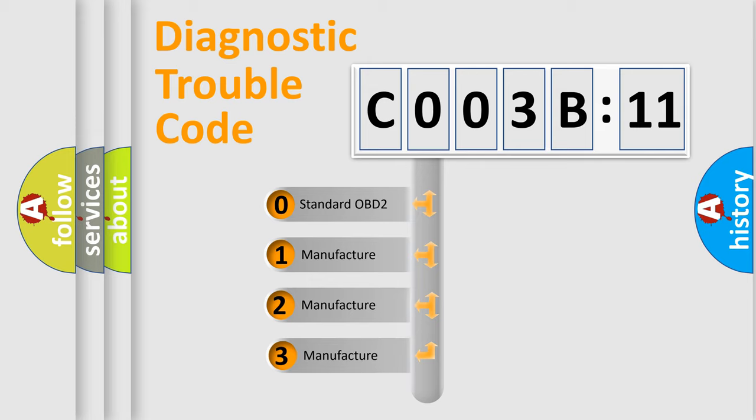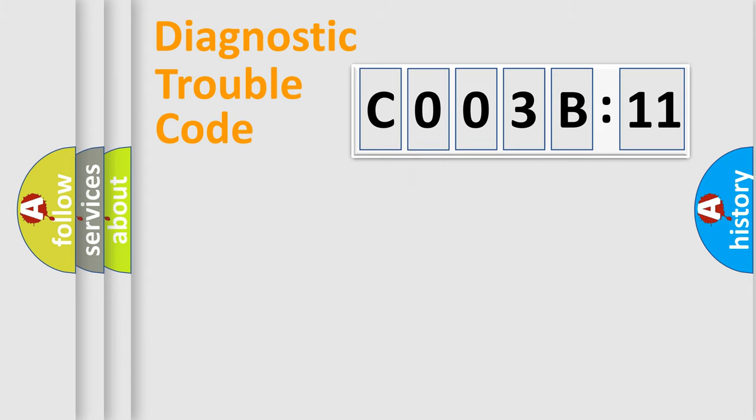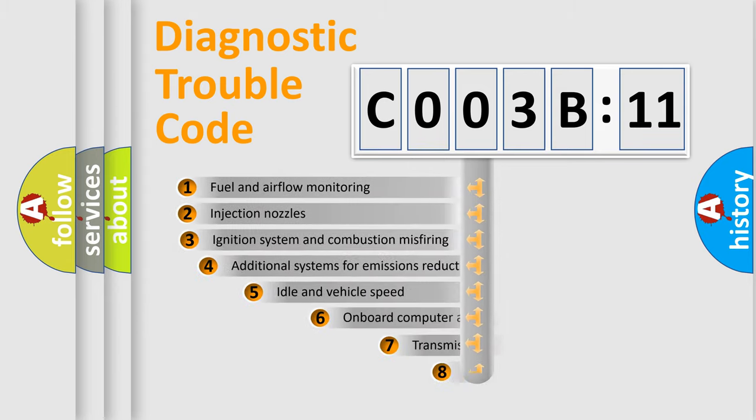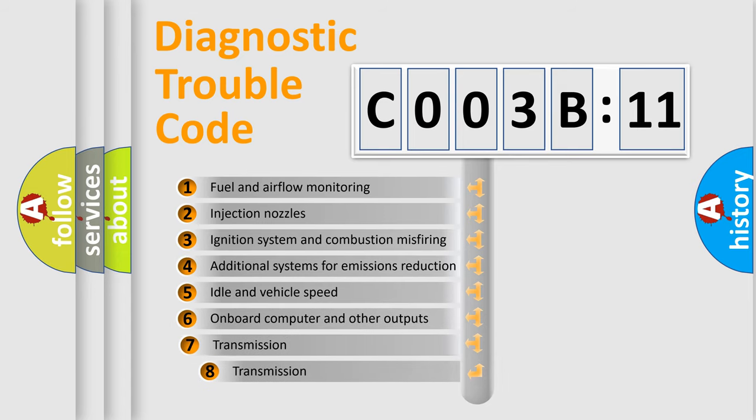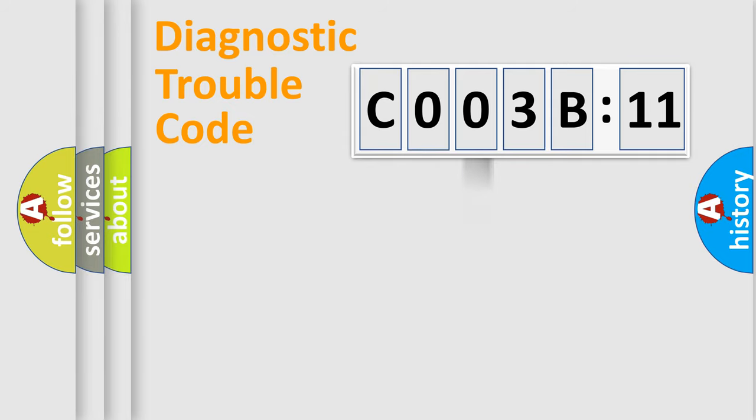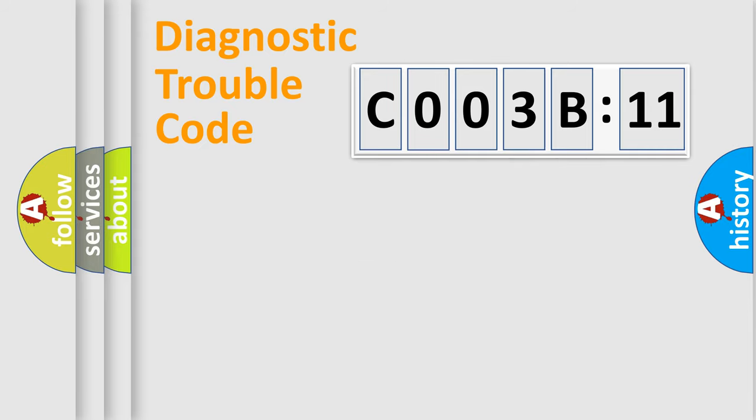If the second character is expressed as zero, it is a standardized error. In the case of numbers 1, 2, or 3, it is a more prestigious expression of the car-specific error. The third character specifies a subset of errors. The distribution shown is valid only for the standardized DTC code. Only the last two characters define the specific fault of the group.